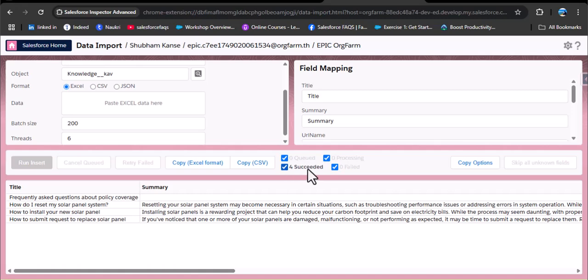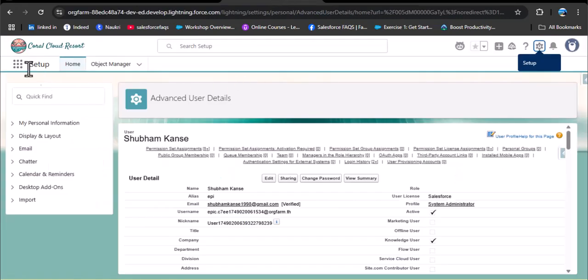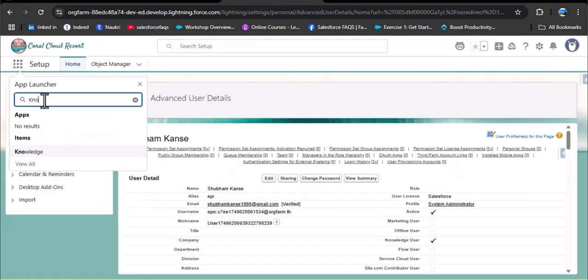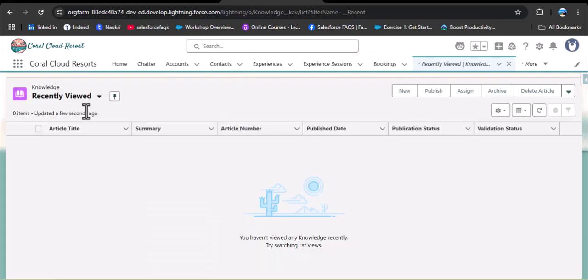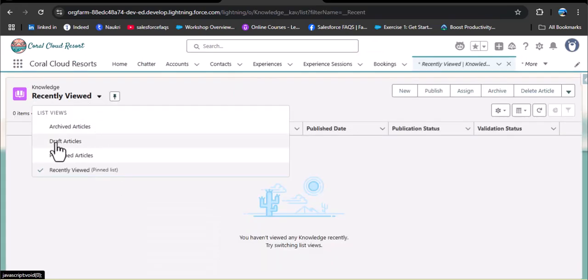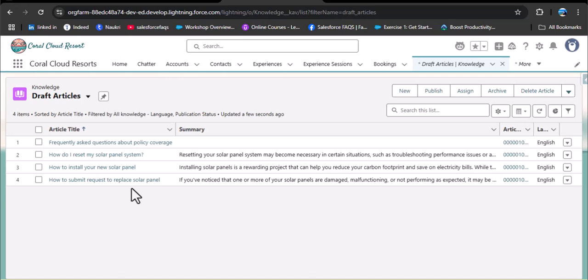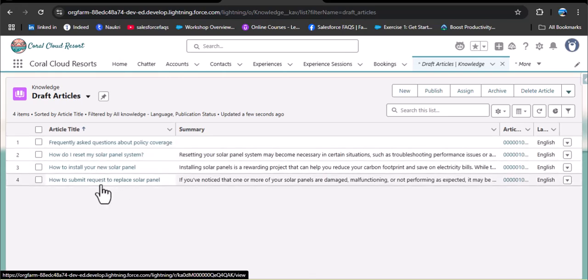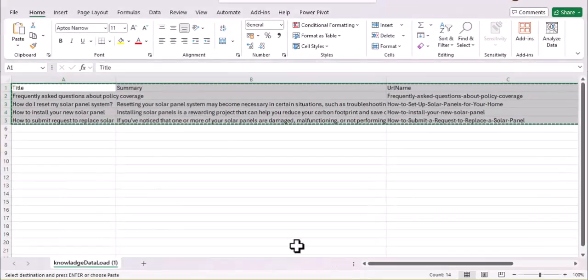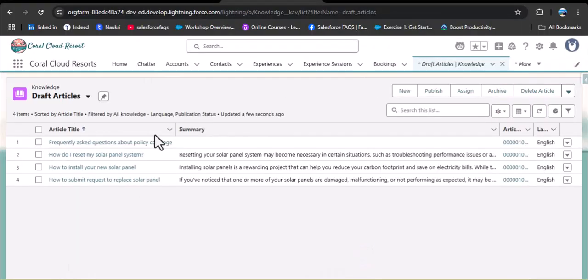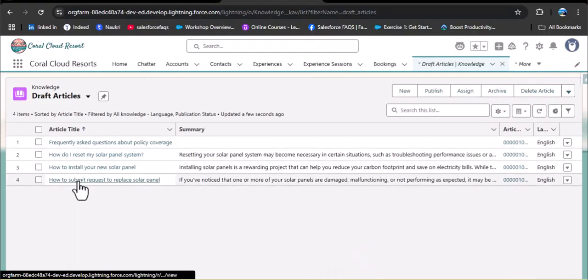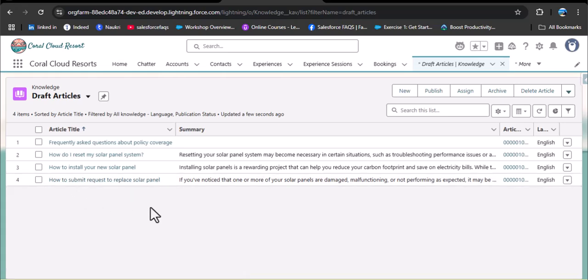Now let's check whether any article is published. In the app launcher, search for knowledge. Change the list view to draft articles. Here we have the articles inserted from the CSV file — the same articles that were in the Excel sheet. Now we need to publish these articles.